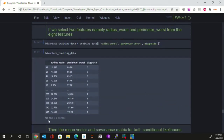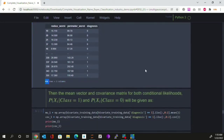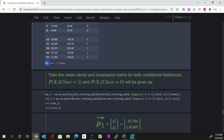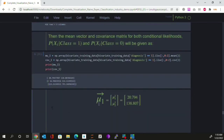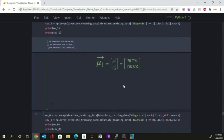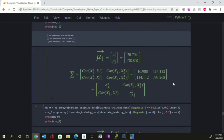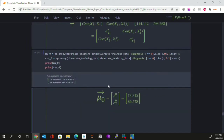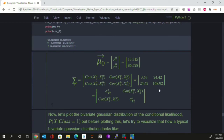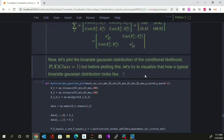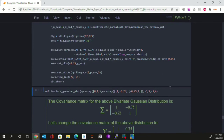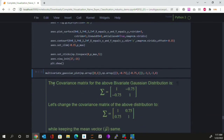Looking at the training data, there are the same number of tumors but only three columns: two features and one class label column. Just as we did for the univariate Gaussian distribution, we compute the mean vector and covariance matrix for the multivariate Gaussian. This is the mean vector for the likelihood conditioned on malignant tumors, and this is the covariance matrix conditioned on malignant tumors. Similarly, we compute the mean vector and covariance matrix conditioned on benign tumors.